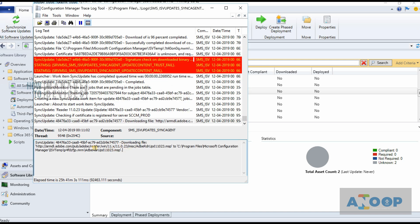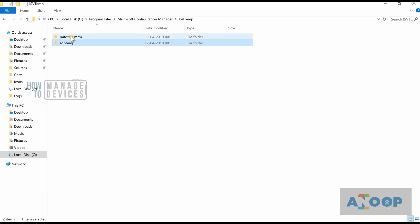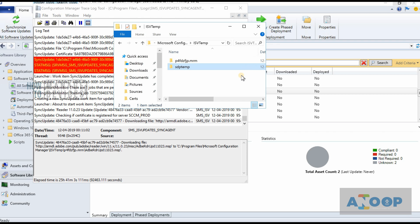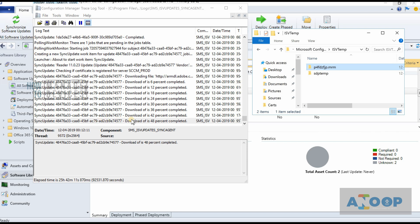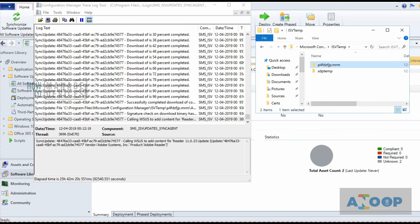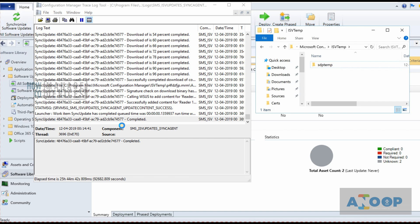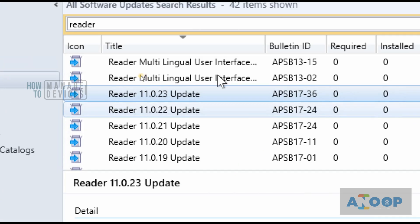Let's evaluate the SMS_ISV_Updates_Sync_Agent log. It started downloading the MSP file to a temporary folder. This is a temporary location — once the download is completed, this folder will get deleted. The downloading is going on — 48%, 75%, 70%... Download is completed. It's calling Blue Suits to add content for this update. Sync is completed, update content success.